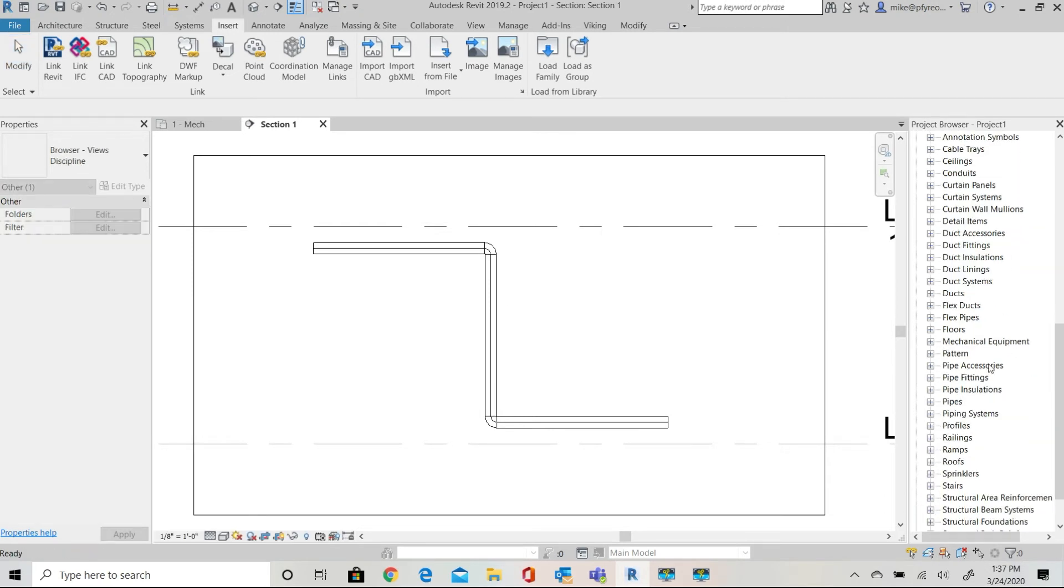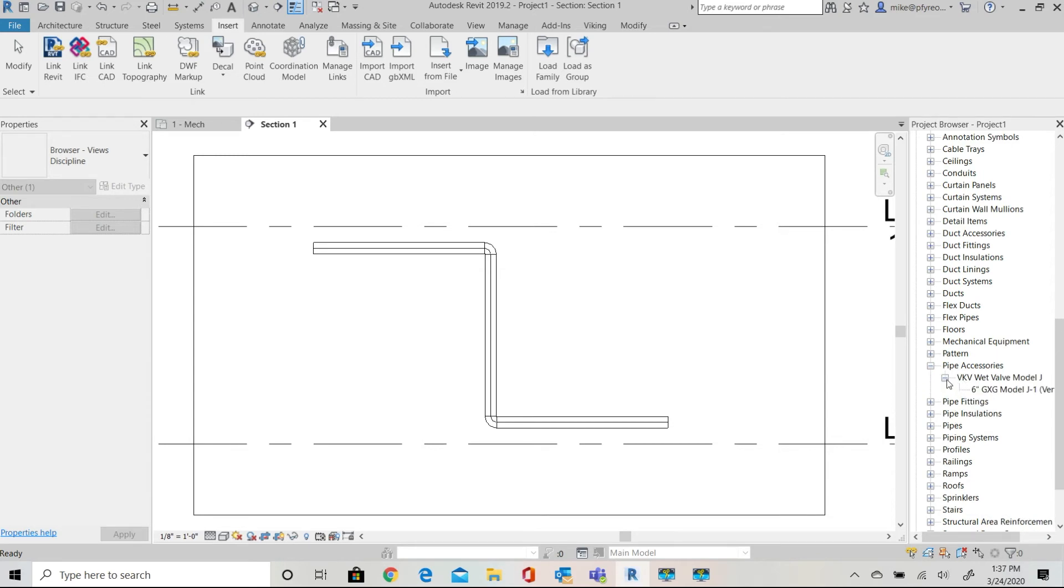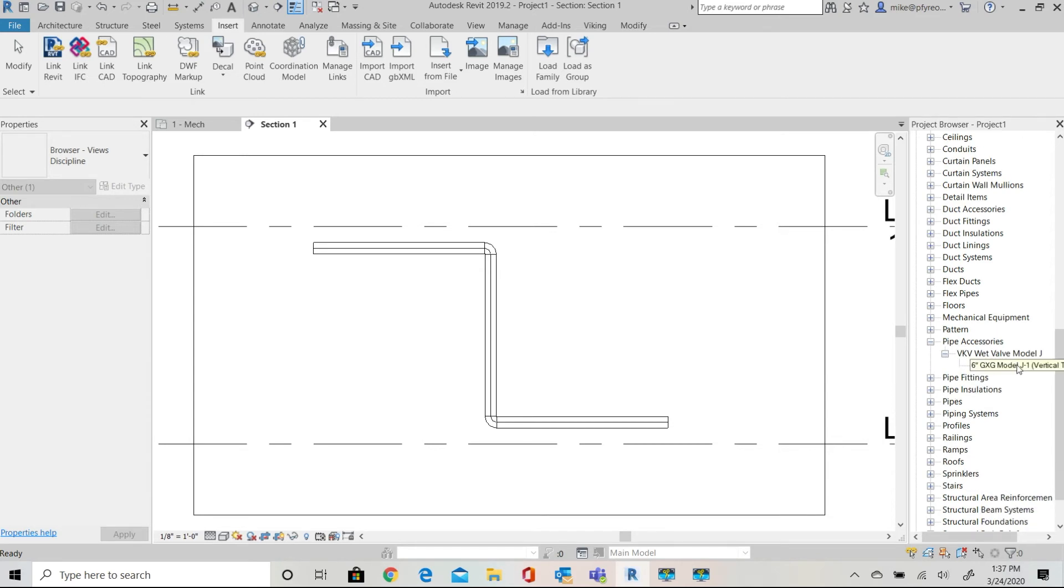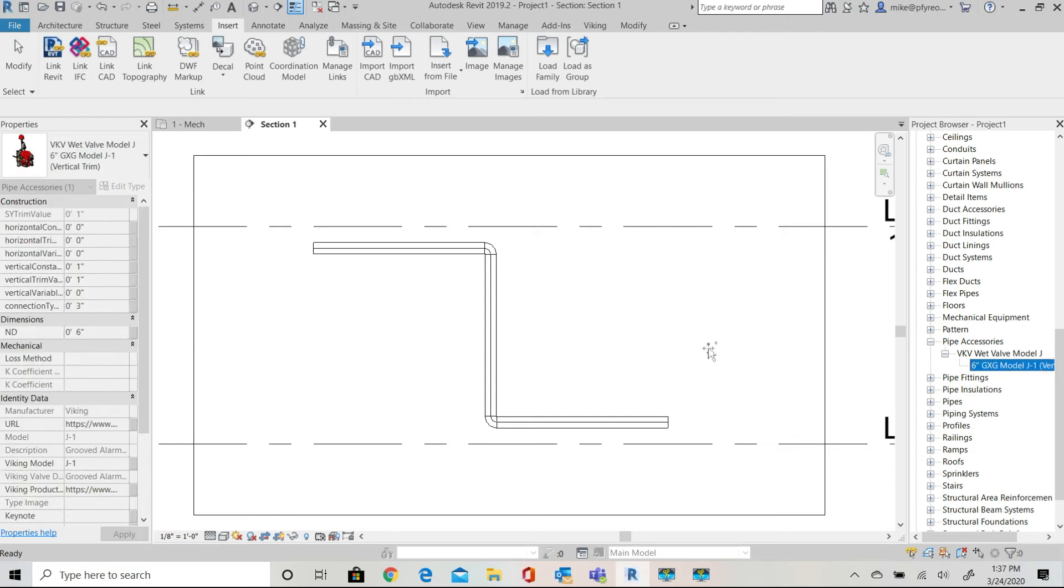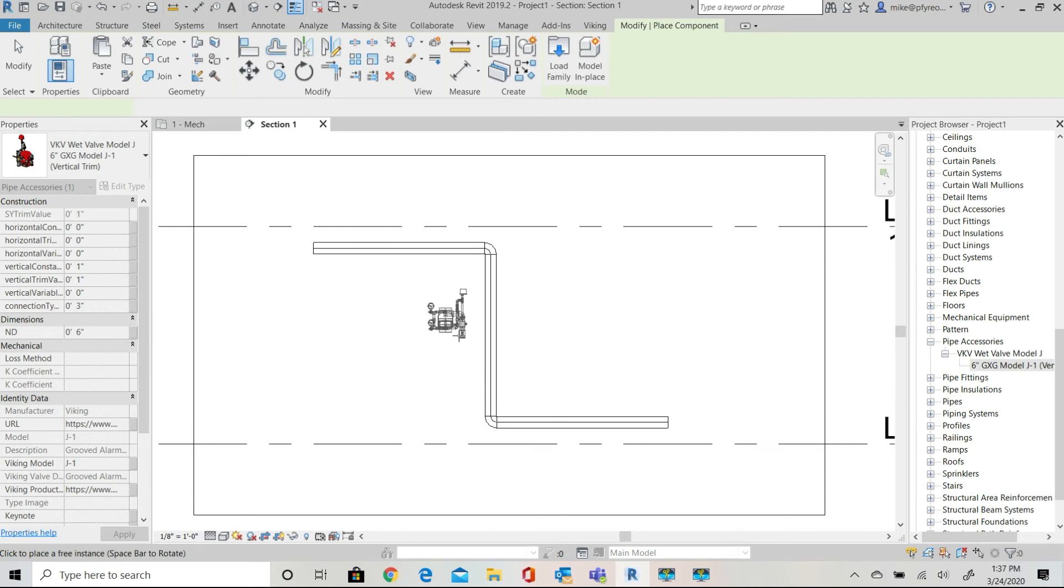Select the six inch groove groove family, drag it into the model connecting it to the vertical six inch pipe. You can rotate the valve to the desired position using the standard Revit editing options.